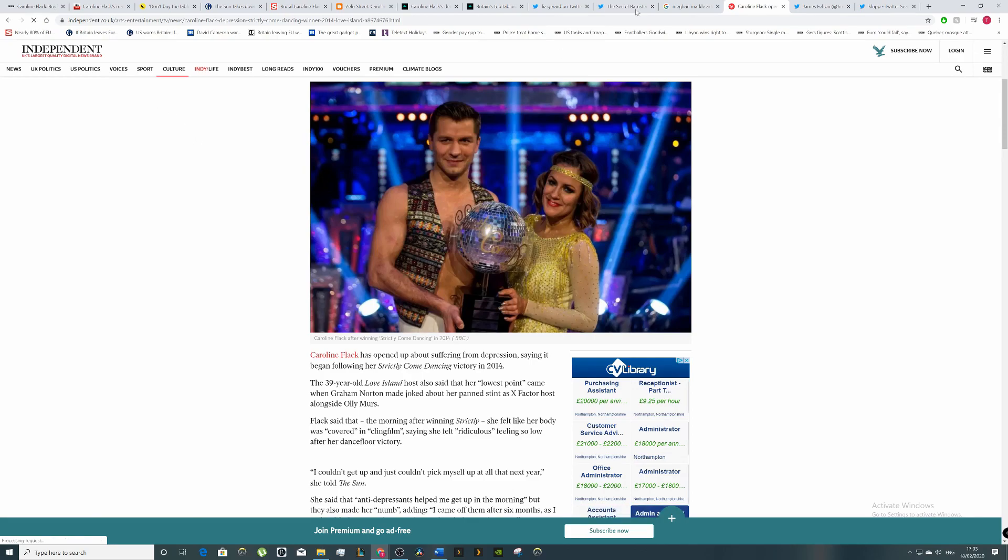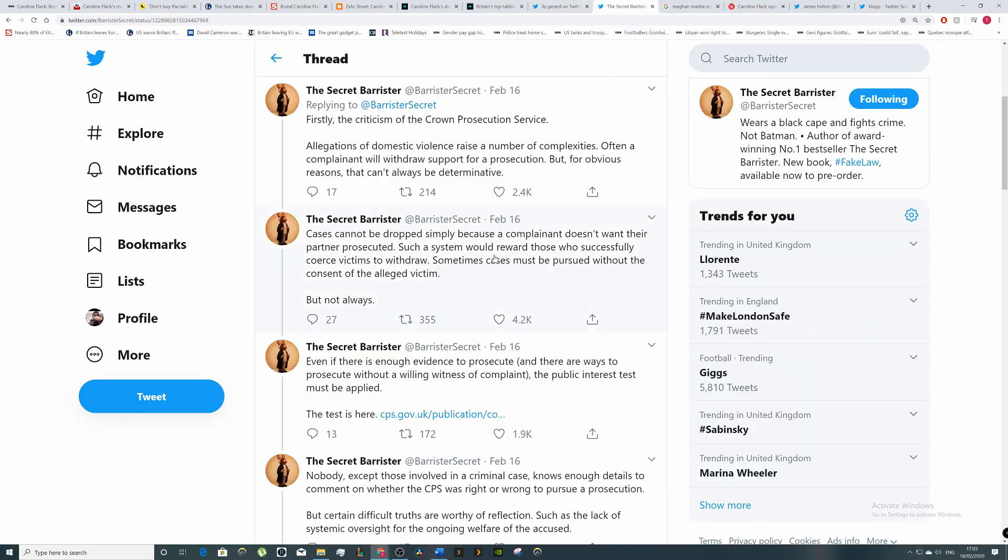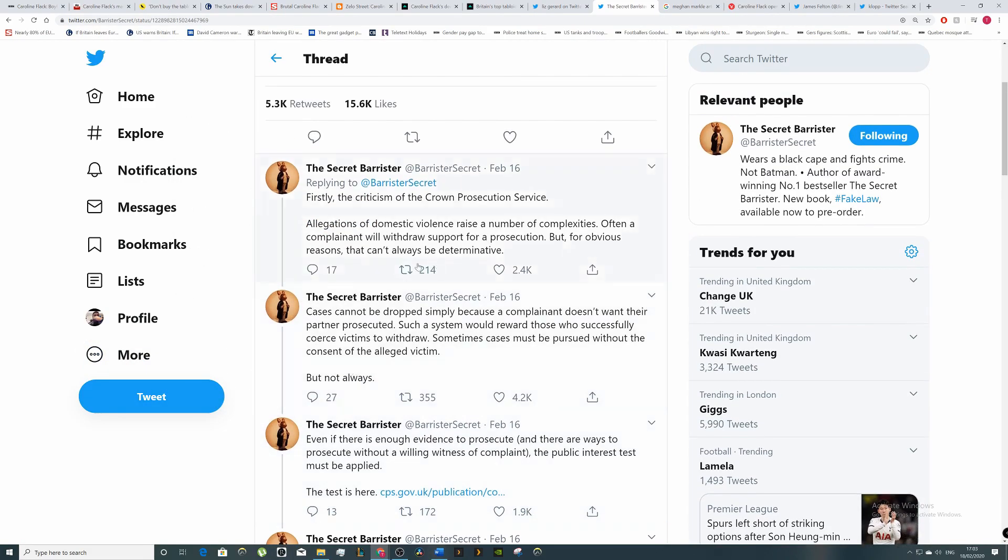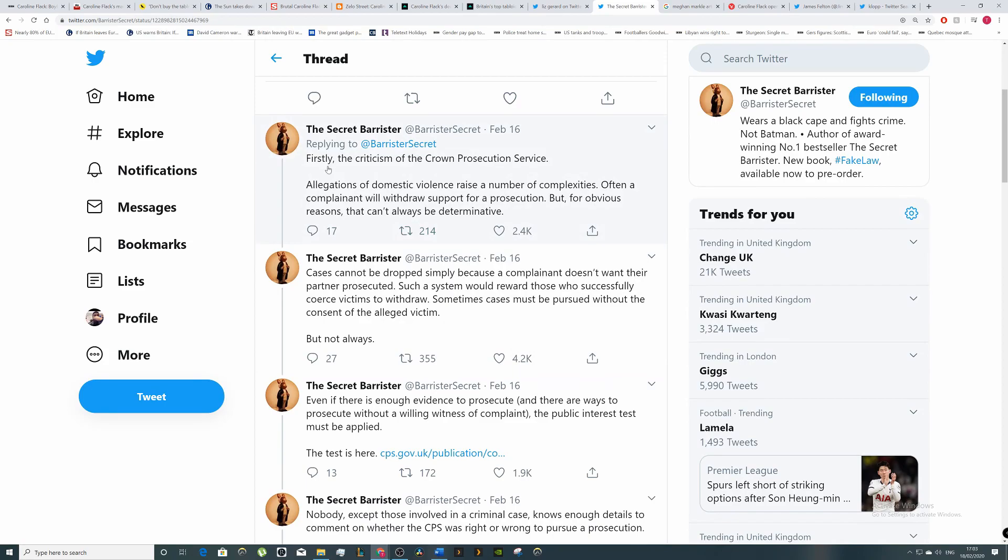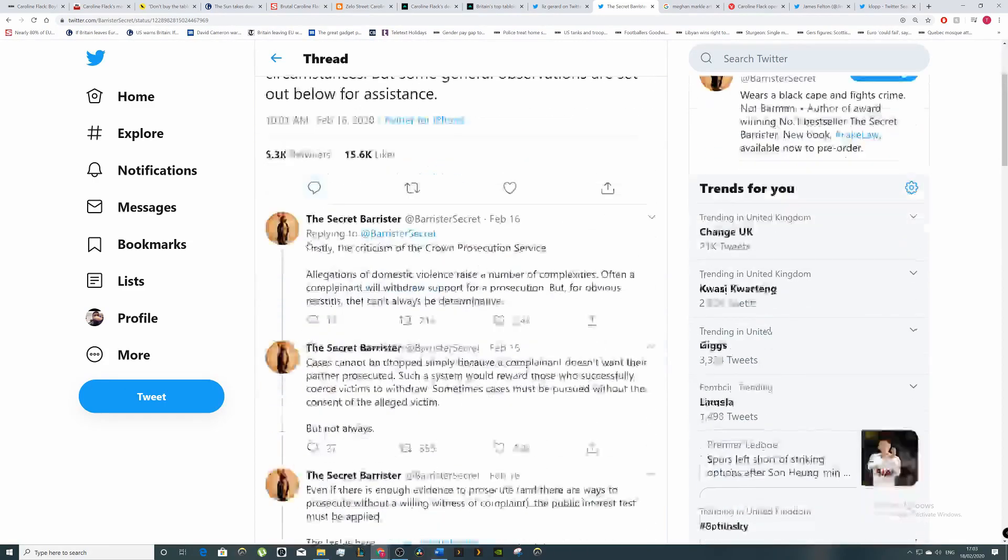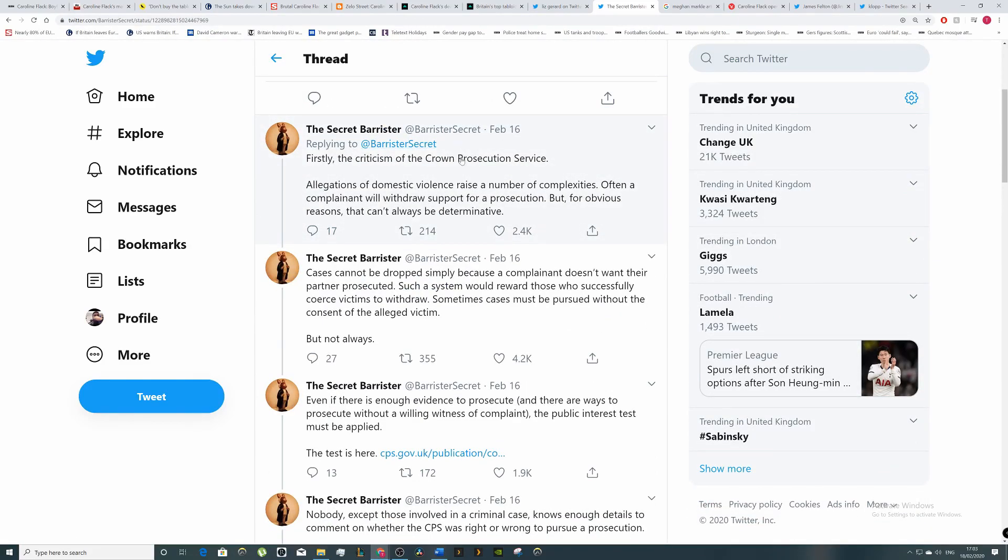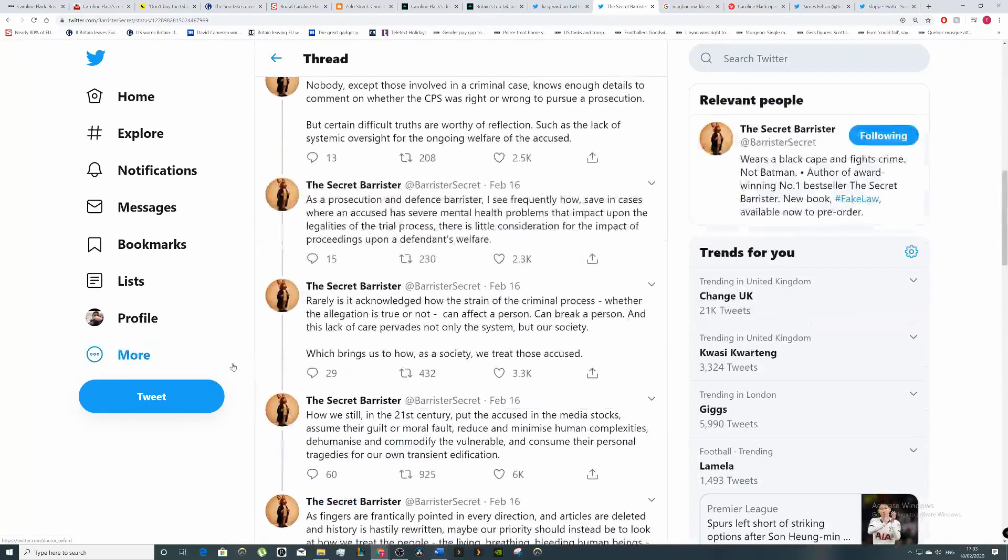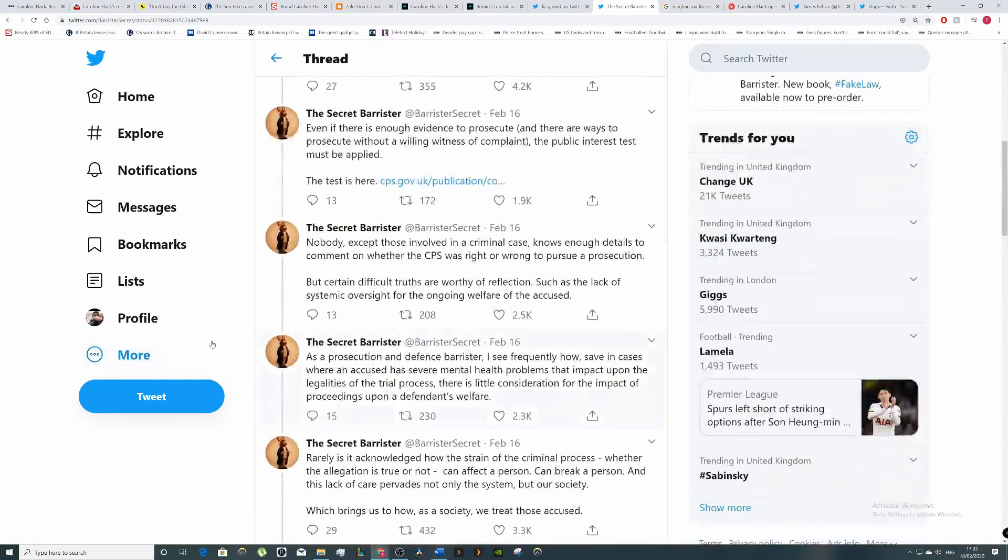Let's see who really deserves blame here. The Secret Barrister does legal stuff in real life and on Twitter. He talked about the CPS Crown Prosecution Service: 'Allegations of domestic violence raise a number of complexities. Often a complainant will withdraw support of a prosecution, but for obvious reasons that can't always be determinative. Cases cannot be dropped simply because the complainant doesn't want their partner prosecuted. Such a system would reward those who successfully coerce their victims to withdraw.'